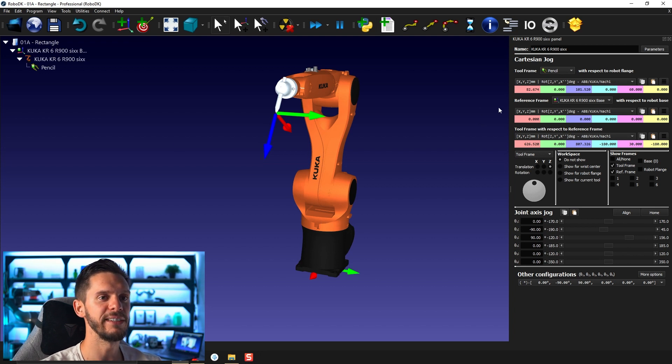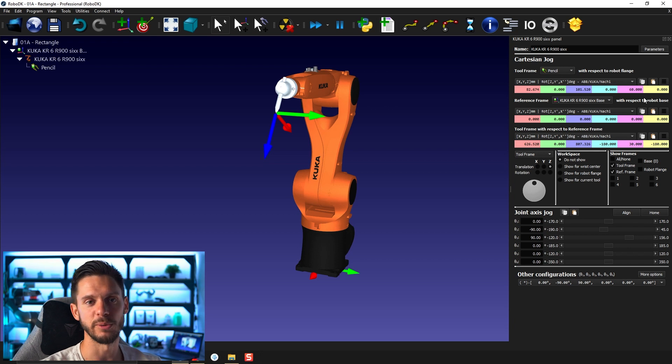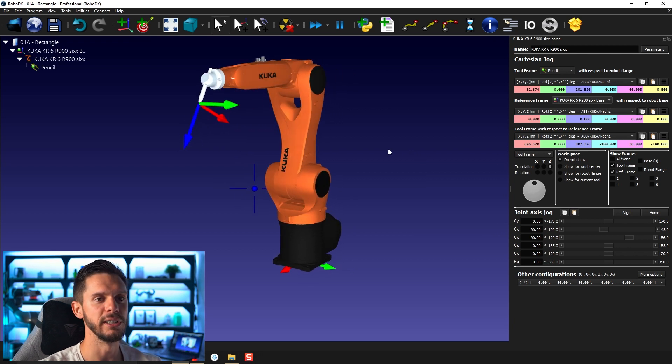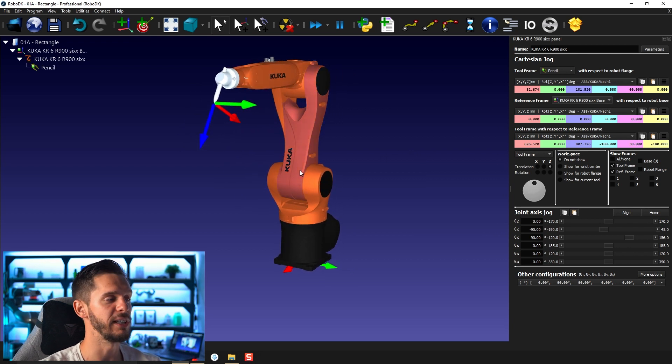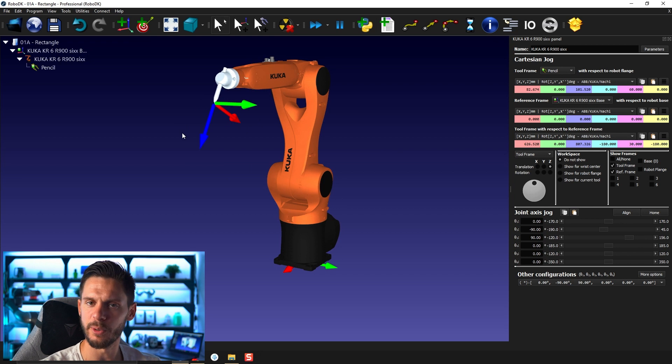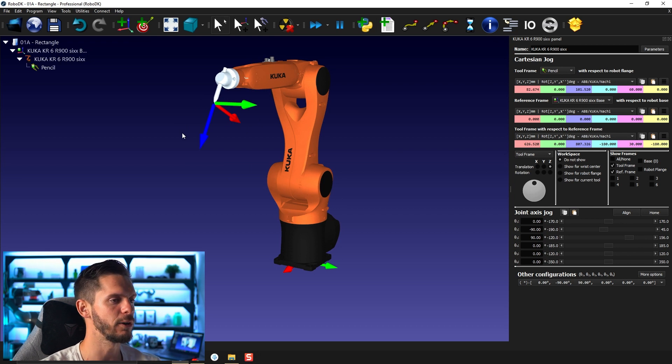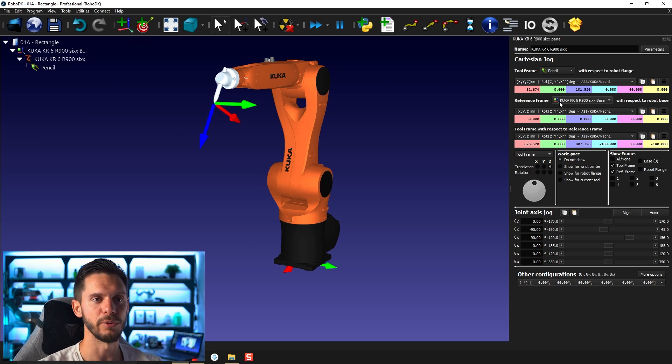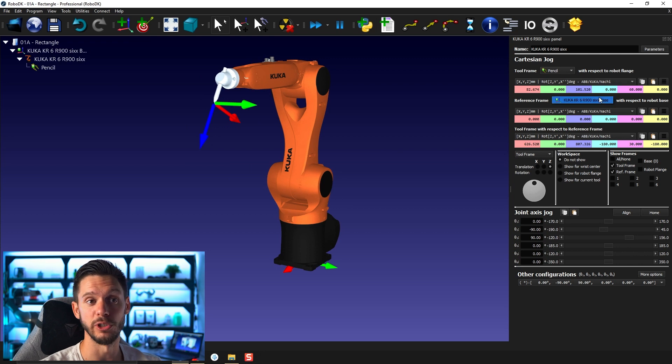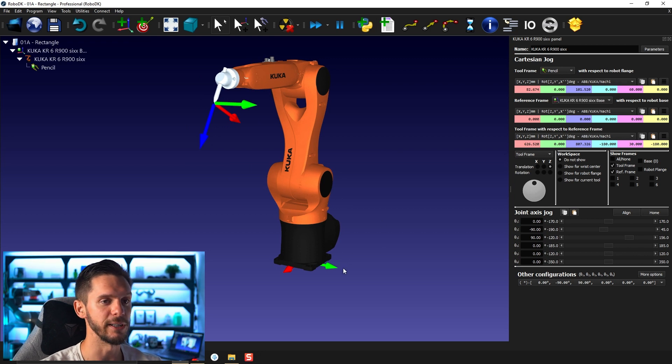You will then have the reference frame with respect to the robot base. In this case here we only have one reference frame. I'm going to talk about reference frame later in another video, so don't worry about that. But for now we only have one, so we only have one choice and this position will obviously be zero with respect to itself.